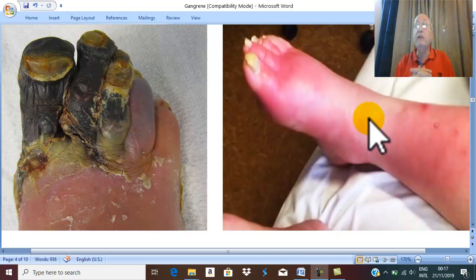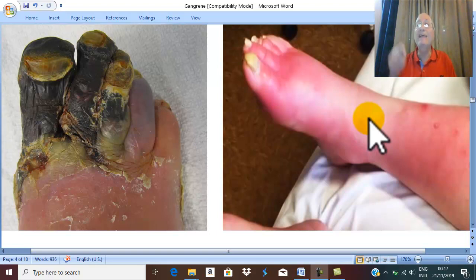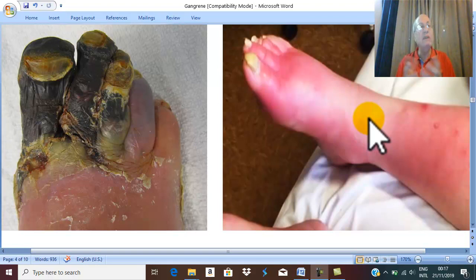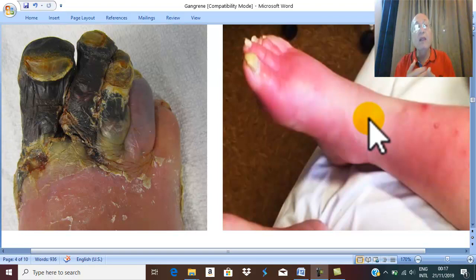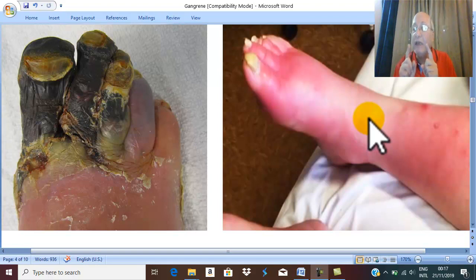Because moist tissue is a good medium for bacterial growth, it is very common that moist gangrene will be septic gangrene. The sepsis may be primary septic, meaning infection is the cause of the gangrene. This may be a specific organism like Clostridium of gas gangrene, or a non-specific infection. The commonest type involves non-specific organisms such as staph or strep.